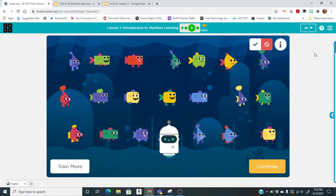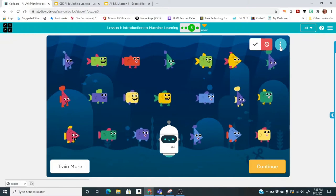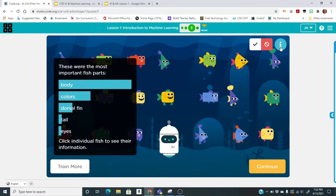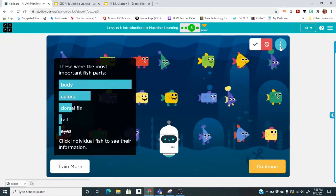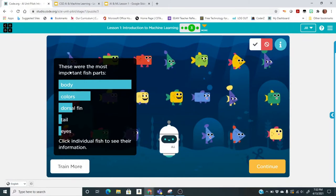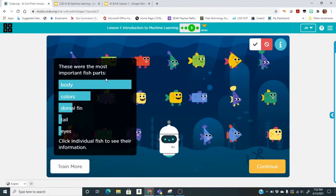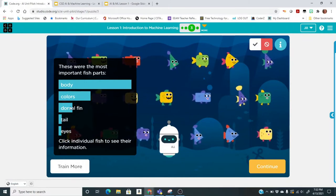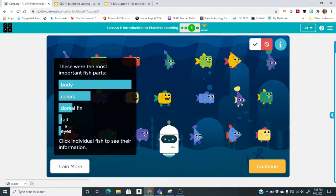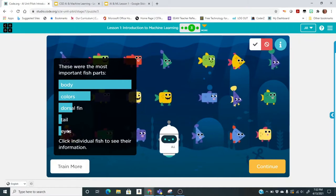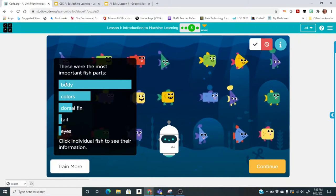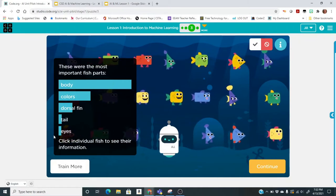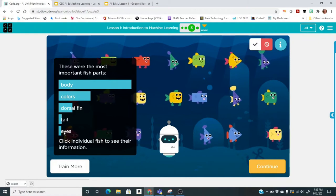Now we're going to click on this big circle that has an I on it. This is the information that the AI Bot is using. It's using body, colors, dorsal fin, tail, and eyes. It looks like the body was the most important and eyes was the least important.